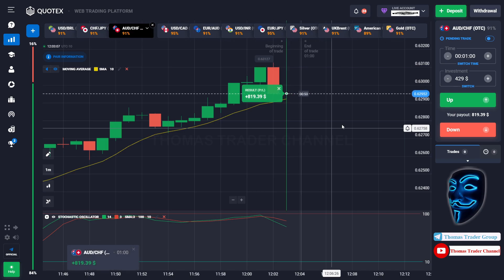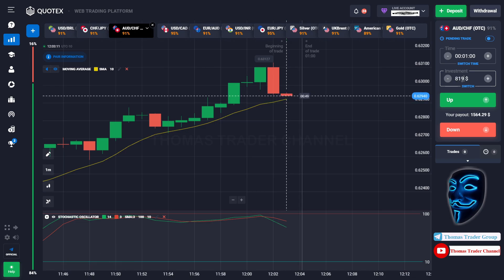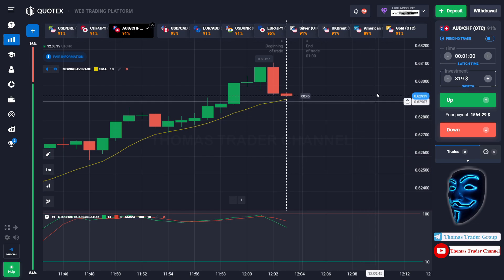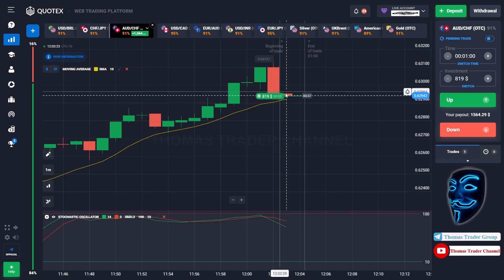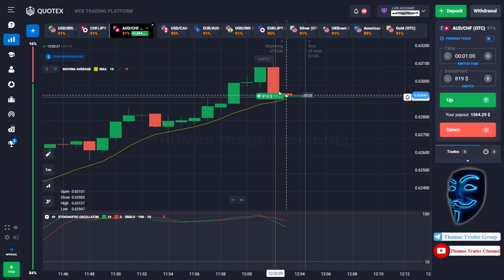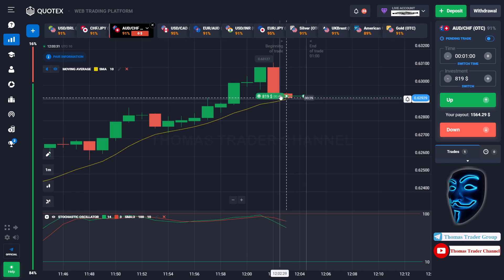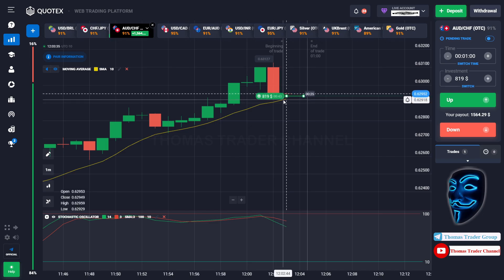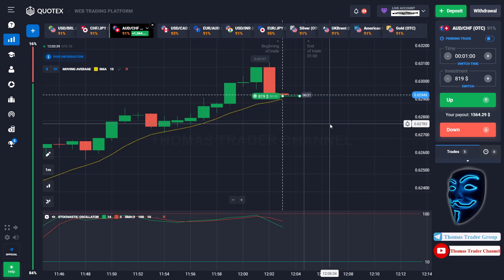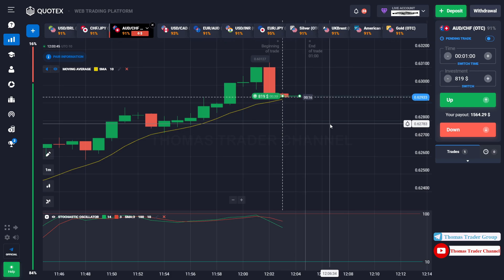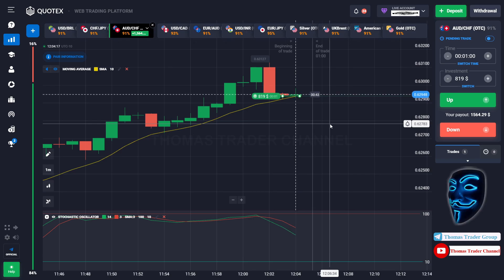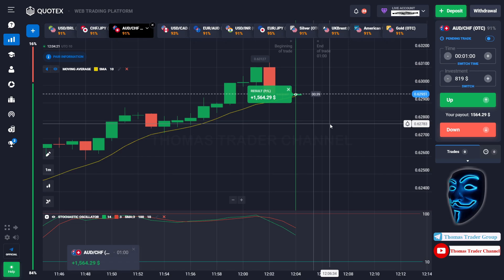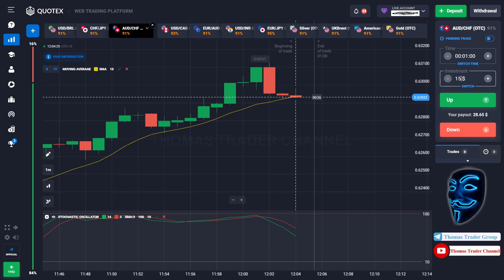Let's change our investment to $819. Over here we can open buy for one minute. As you can see the market has just made a correction to the moving average line. After the market makes a correction to the moving average line, the market will make a rebound and continue the bullish trend. We made a right prediction — we made a profit of $1,500. Since the maximum trade amount is only $1,000, let's divide it into two positions.